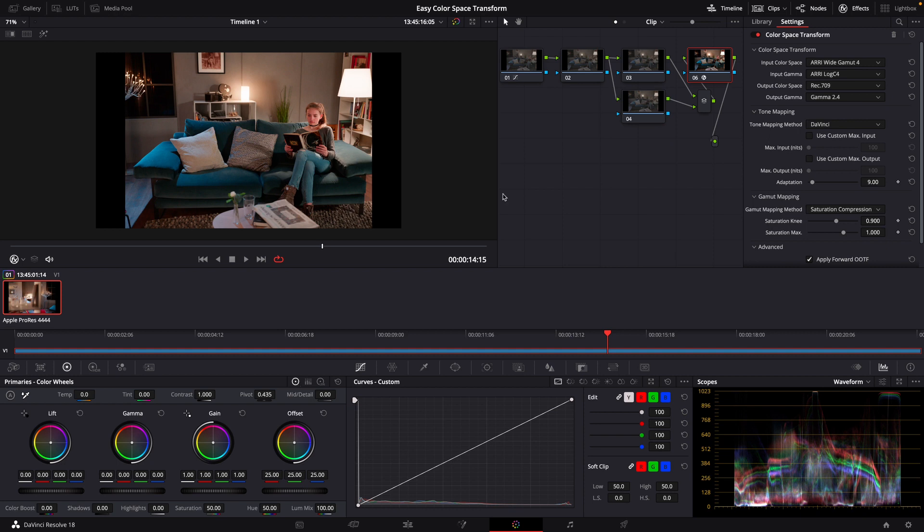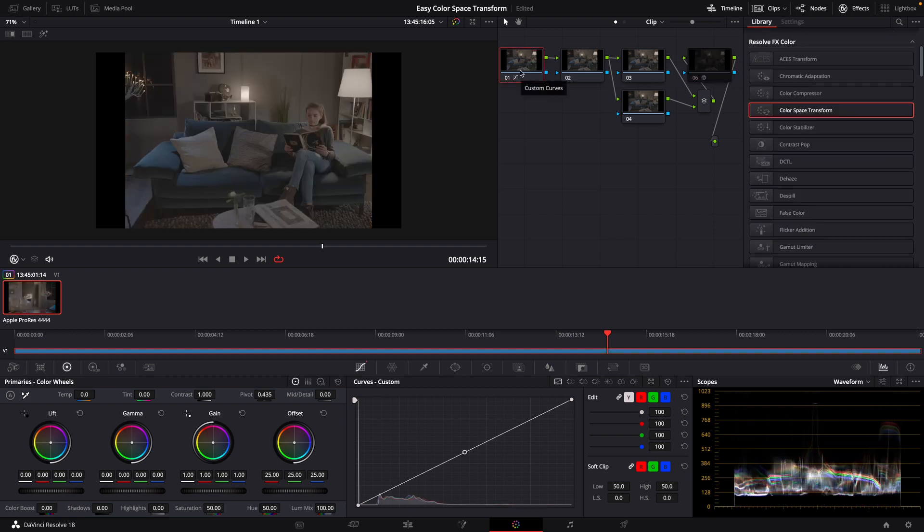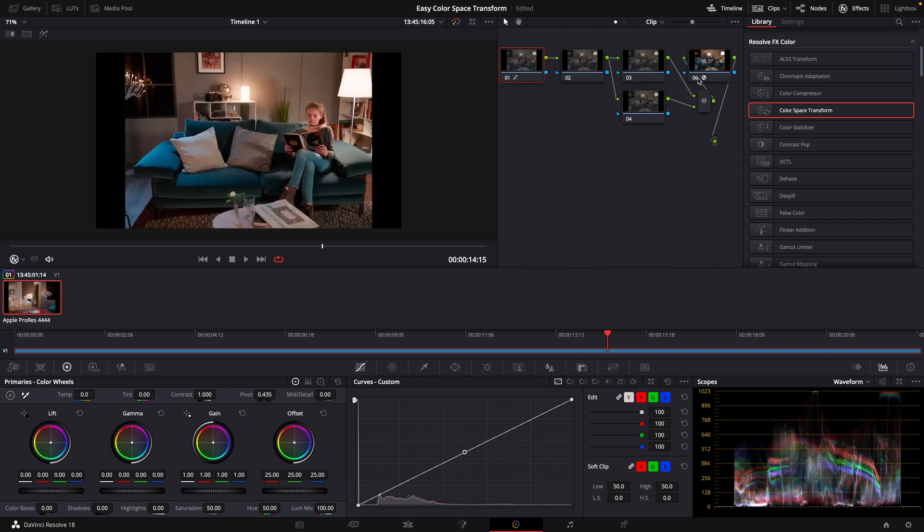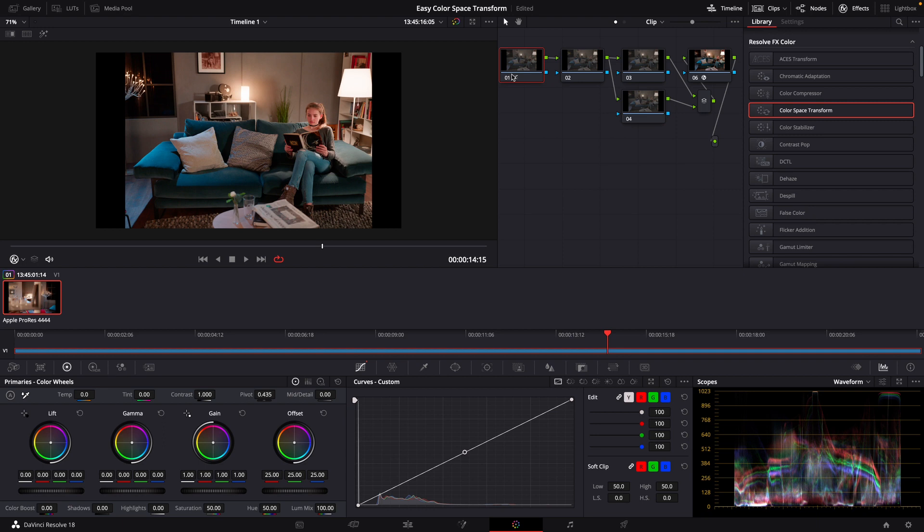Now, before I close out this video, I do want to talk about why I put the ColorSpace Transform on my very last node. The reason for that is all of that information is contained in this node. So, if I take my ColorSpace Transform, which is right here, and place it on this node, I lose a great deal of the information contained in that clip. And what that does is limits the amount of flexibility I have within that clip to find a very specific creative look that I may be after.